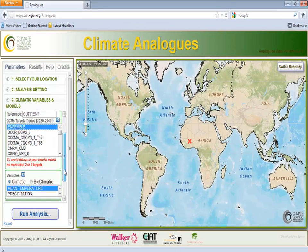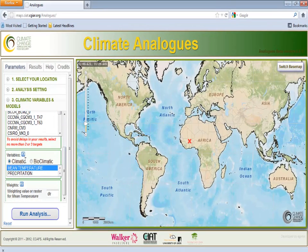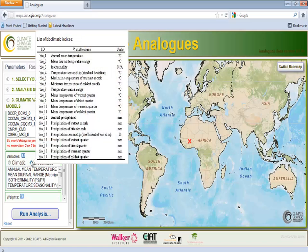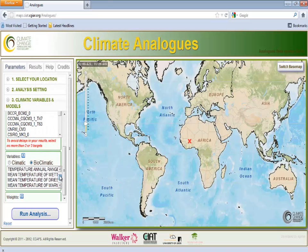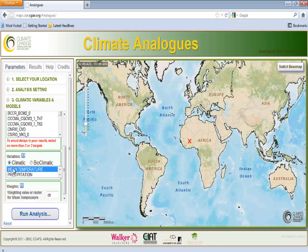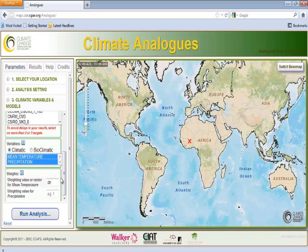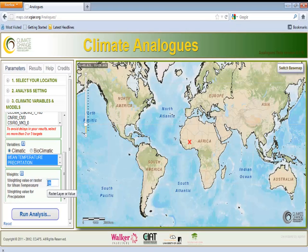Analogues allows us to select between two types of variables: climatic, which refers to temperature and precipitation, or bioclimatic, which includes 19 options that describe in detail the seasonality, extremes, and climate averages of sites. When working with bioclimatic variables, a maximum of three options should be selected using the Ctrl-click command. In our example, we will select climatic variables. To select both temperature and precipitation, use the shift key. Selecting precipitation and temperature gives us the supplementary option to weight the variables according to the importance we want to give them in the analysis. Temperature is generally weighted by diurnal temperature range, which is the difference between day temperature and night temperature, and precipitation is weighted by 1. If you want precipitation to have more importance in your analysis, you can change this weight.